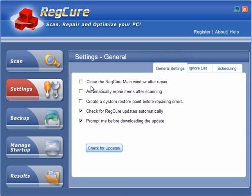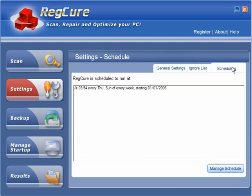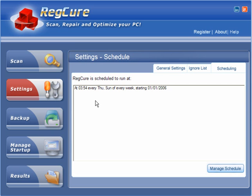Ignore list. Nothing is showing. Schedule it. Now, it's scheduled to run at 03:54 every Thursday and every Sunday of every week, starting on the 1st of January 2006. That's three and a half years ago. I think I'll pass on this one, don't you?